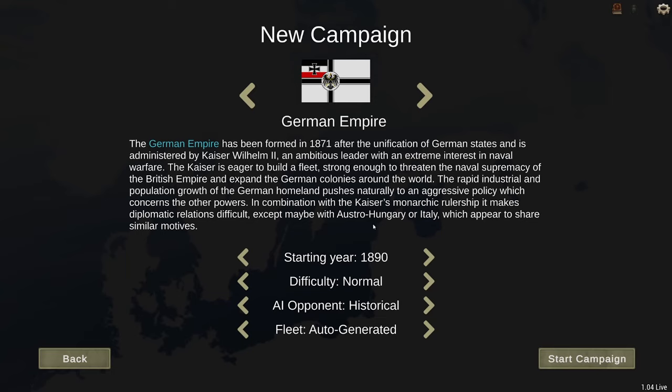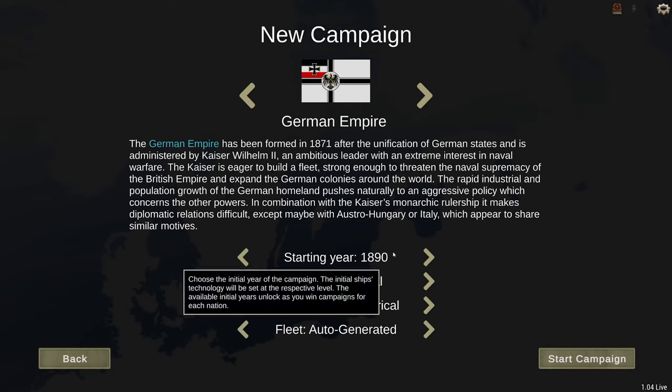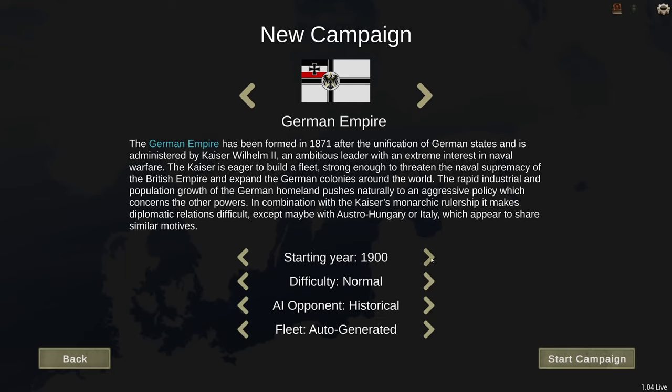Right now, I only have access to Germany 1890 and 1900, and I would love to get access to 1940. So how do you do that?